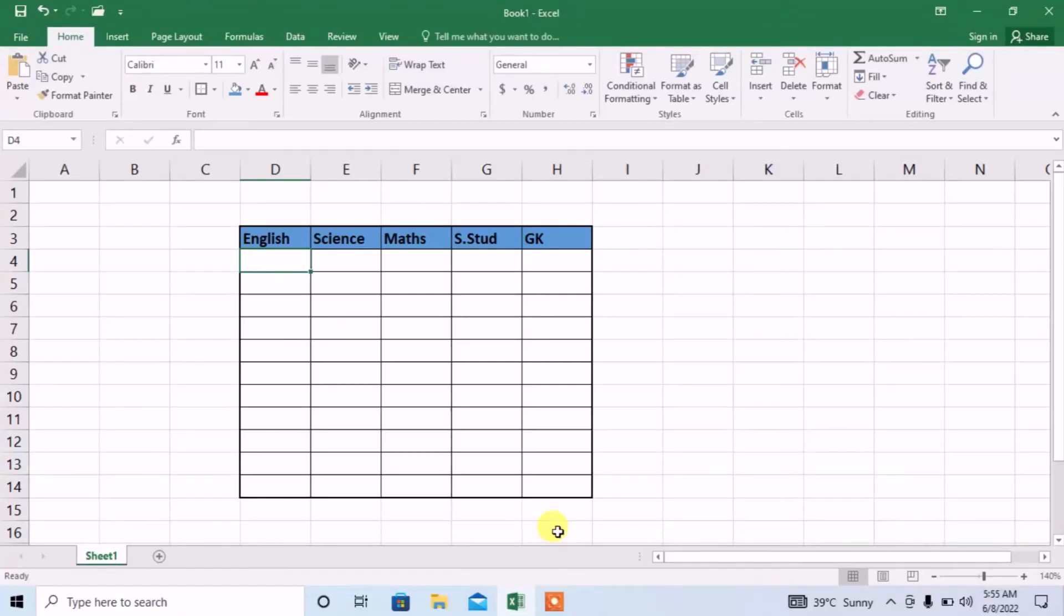Hello friends, in this very short tutorial you are going to learn how to do data entry with the help of forms.